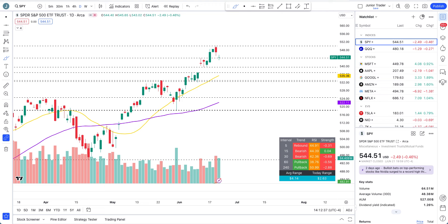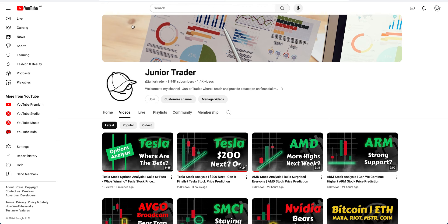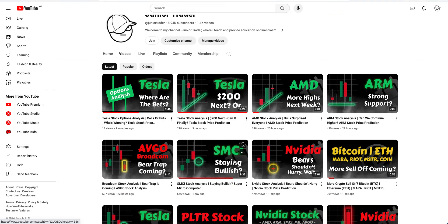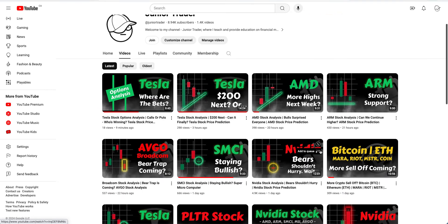Hey, what's up guys, this is Junior Trader. In this video we are taking a look at SPY and QQQ for the broader market, and then tech stocks: Microsoft, Apple, Google, Amazon, Meta, and Netflix — price action analysis on all of these. I've also done other videos this weekend on Tesla, AMD, ARM, Broadcom, SMCI, Nvidia, cryptos, and Palantir.